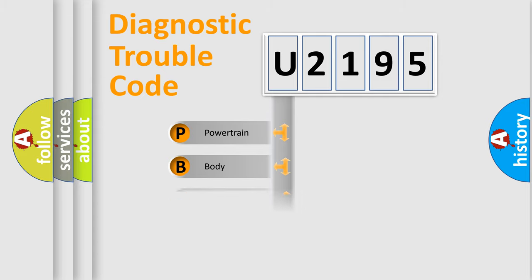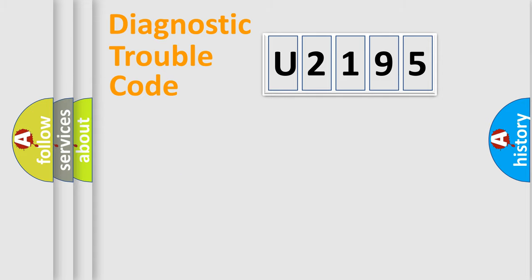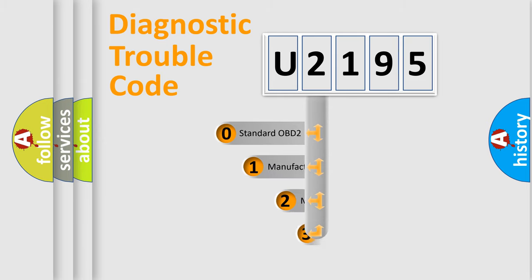Powertrain, body, chassis, and network. This distribution is defined in the first character code.